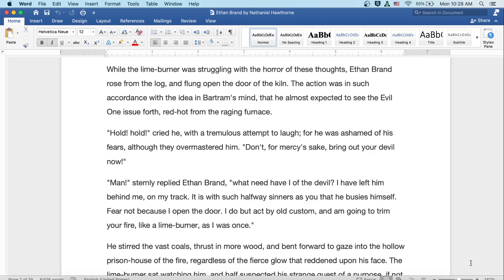Hold, hold, cried he with a tremulous attempt to laugh, for he was ashamed of his fears, although they overmastered him. Don't, for mercy's sake, bring out your devil now. Man, sternly replied Ethan Brand, what need have I of the devil? I have left him behind me on my track. It is with such halfway sinners as you that he busies himself. Fear not, because I open the door. I do but act on my old custom, and I'm going to trim your fire like a lime burner as I was once.